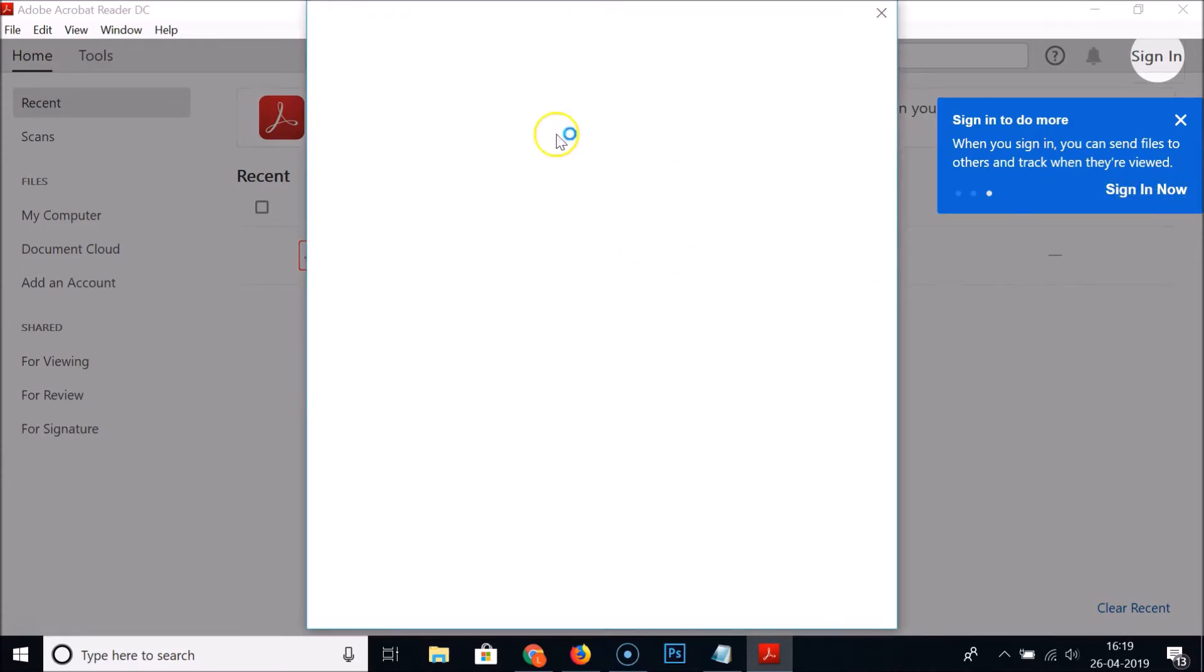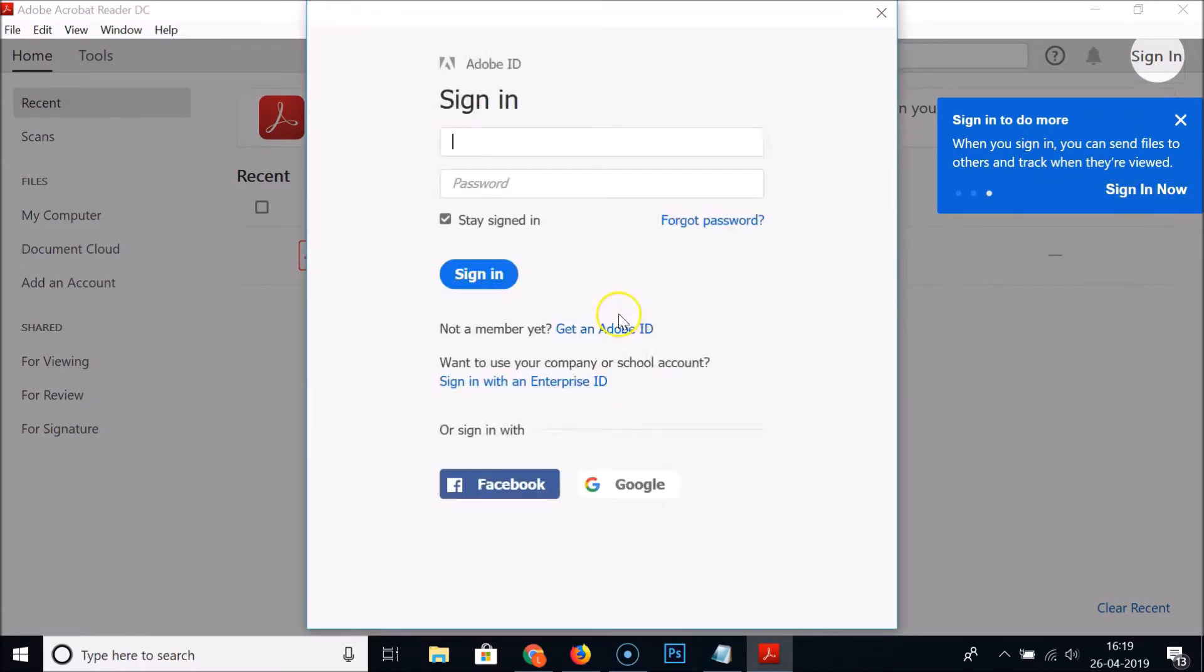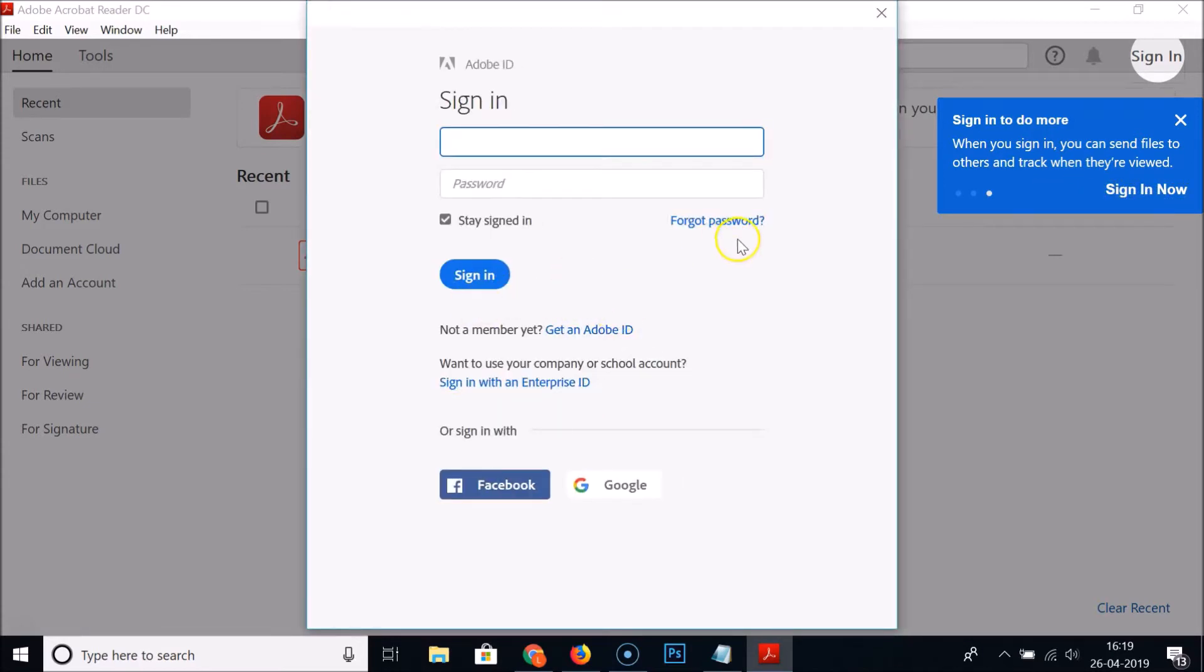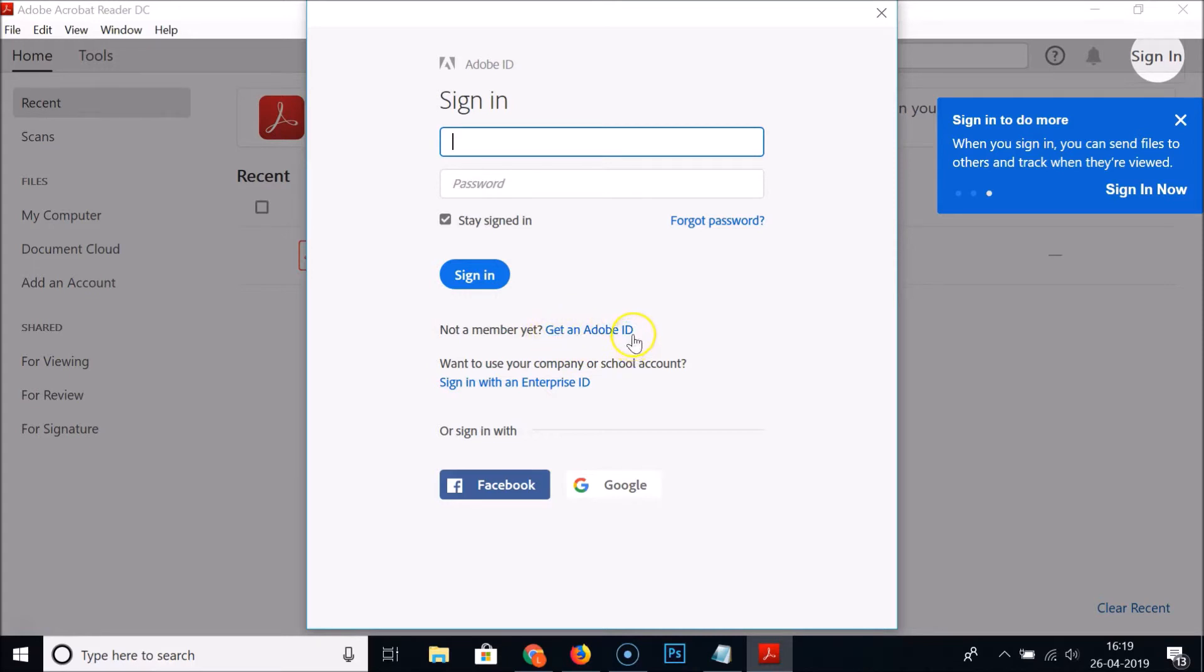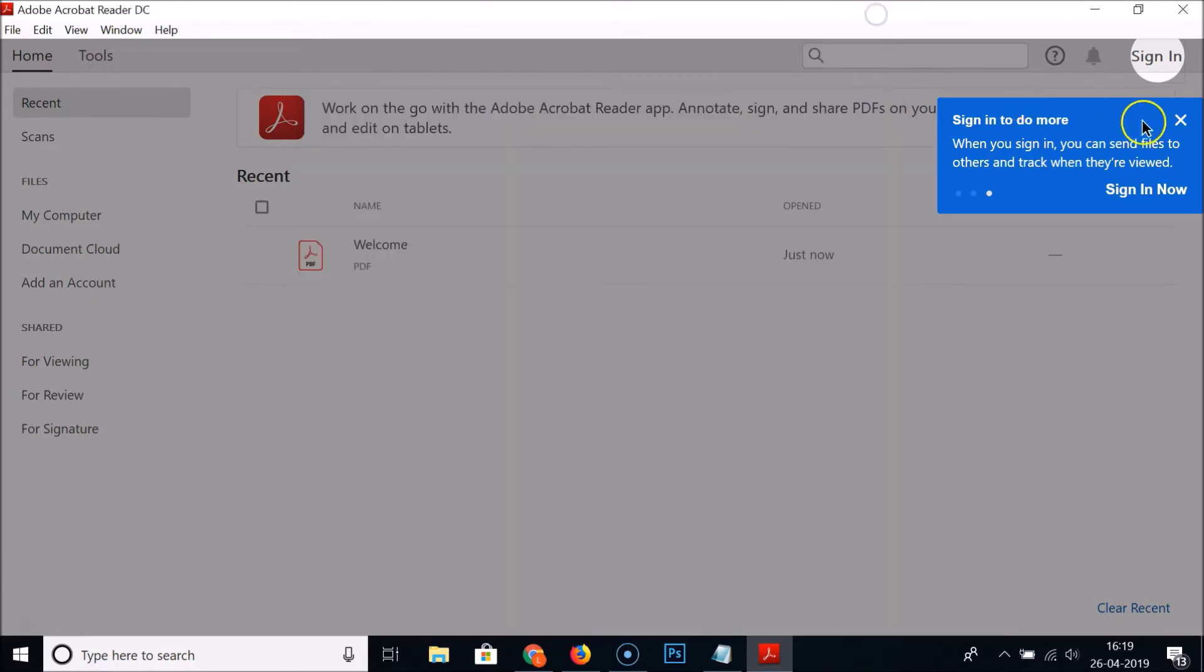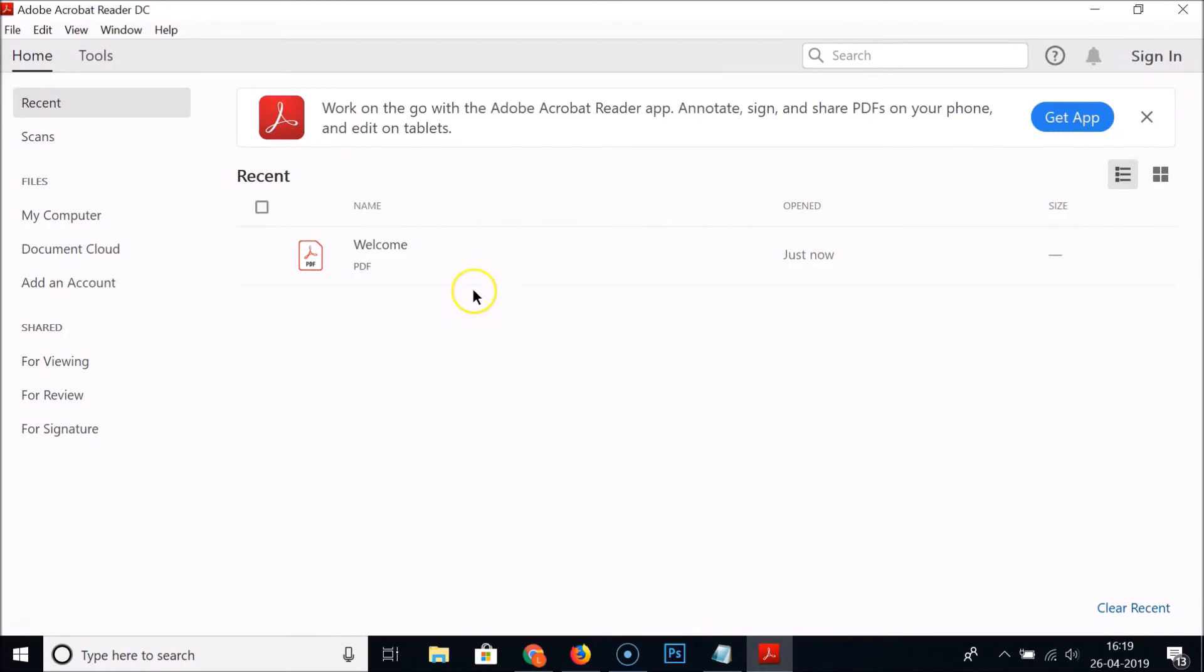Here we have another window. You can sign in by using your Adobe ID. If you don't have Adobe ID you can click on this link get an Adobe ID and you can create it easily. Also you can sign in with Facebook and Google. Let me close this.